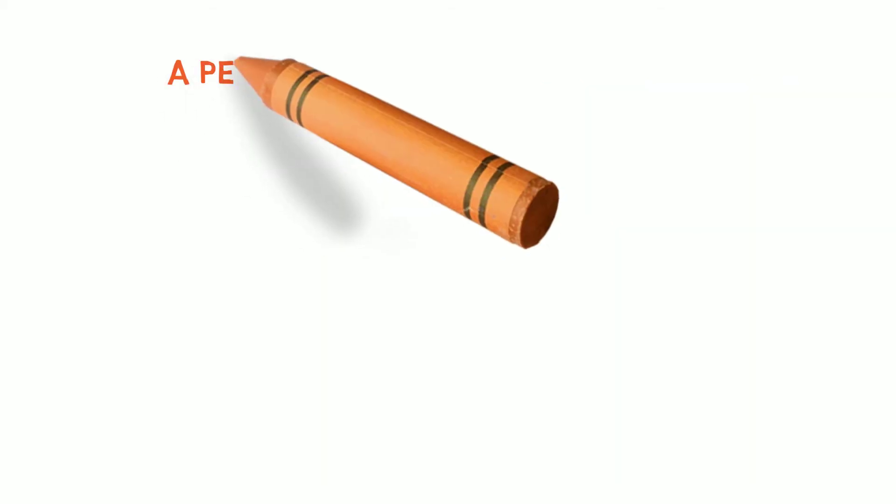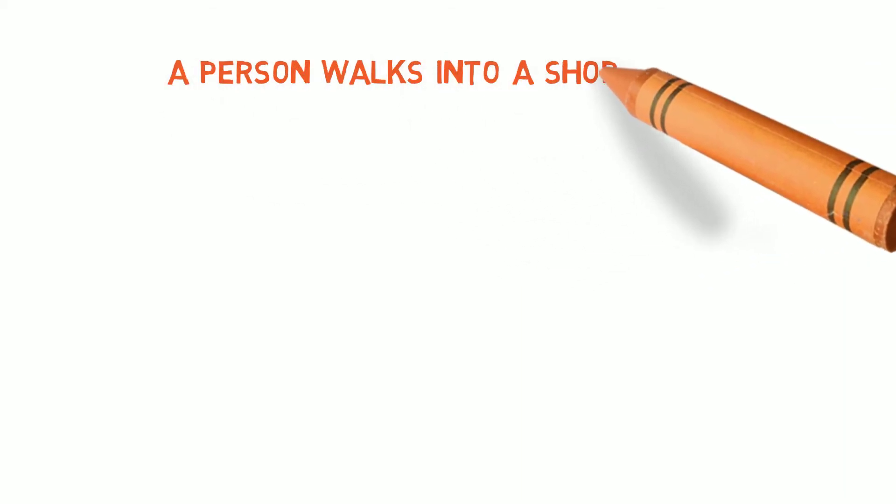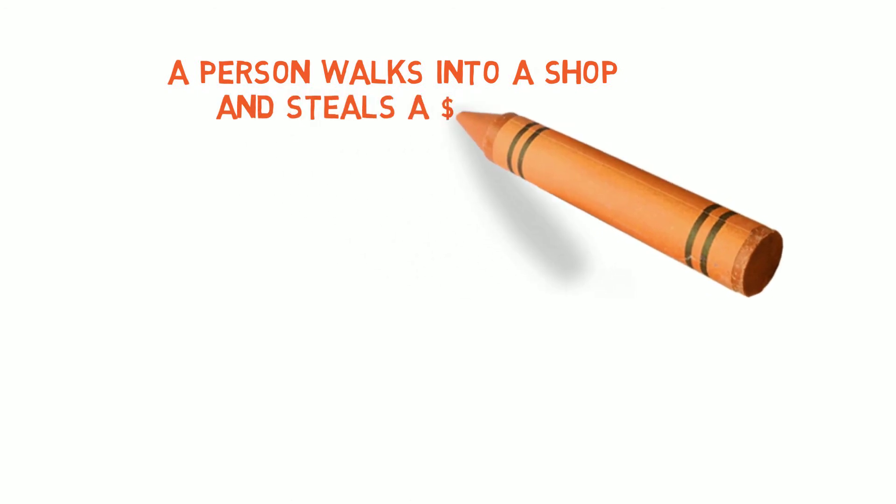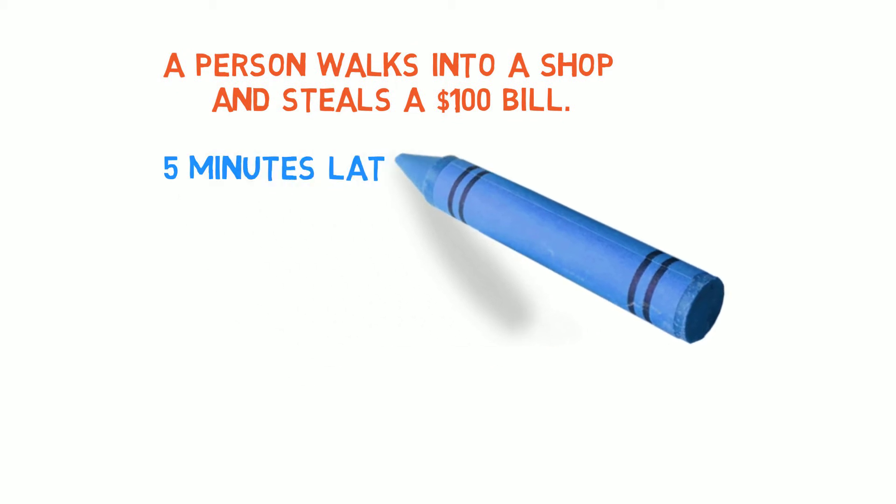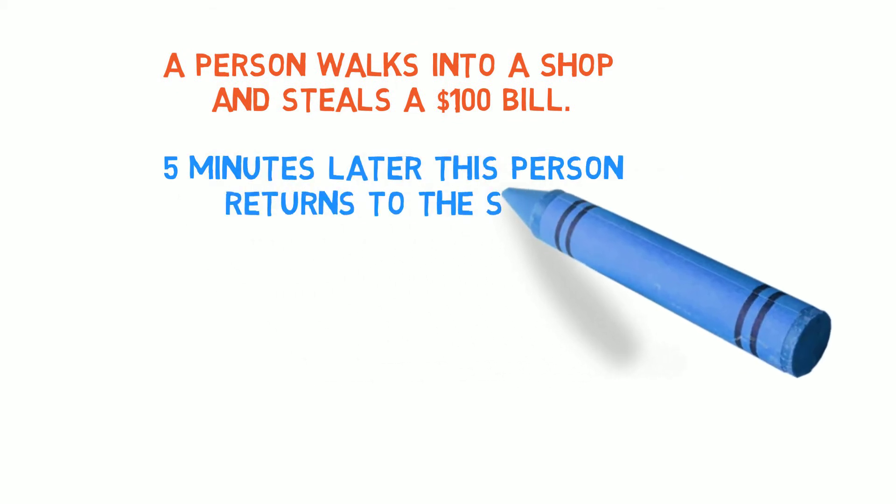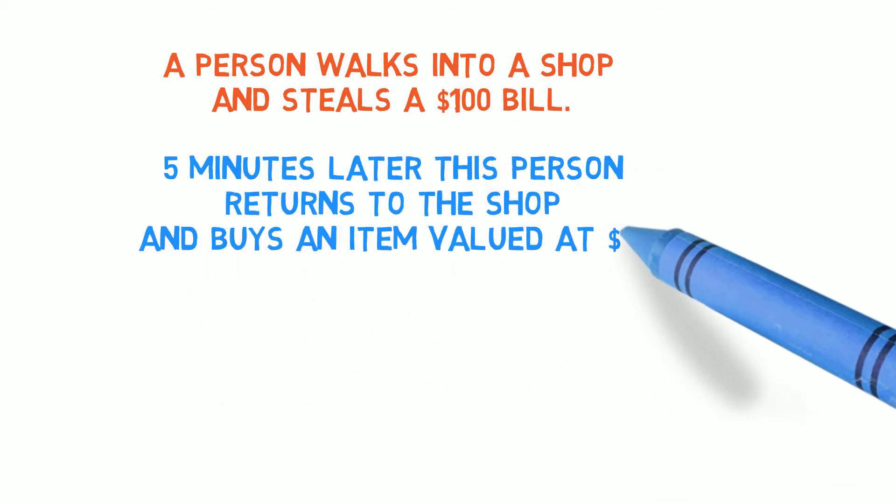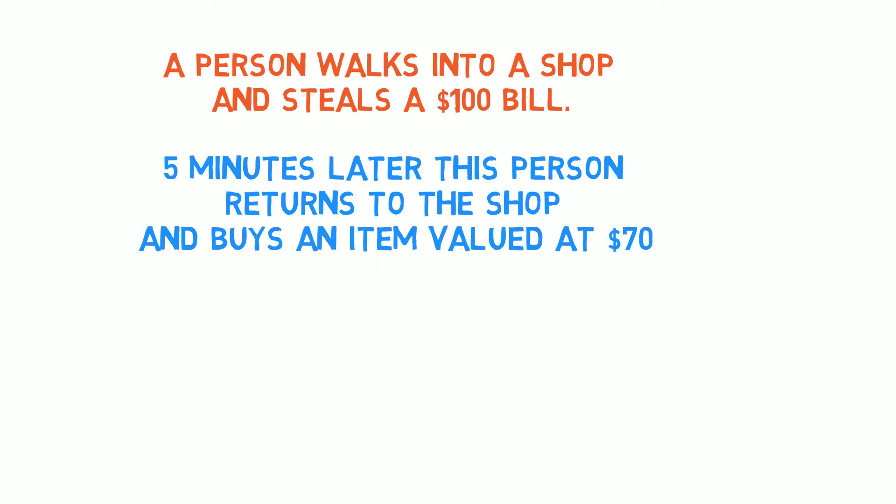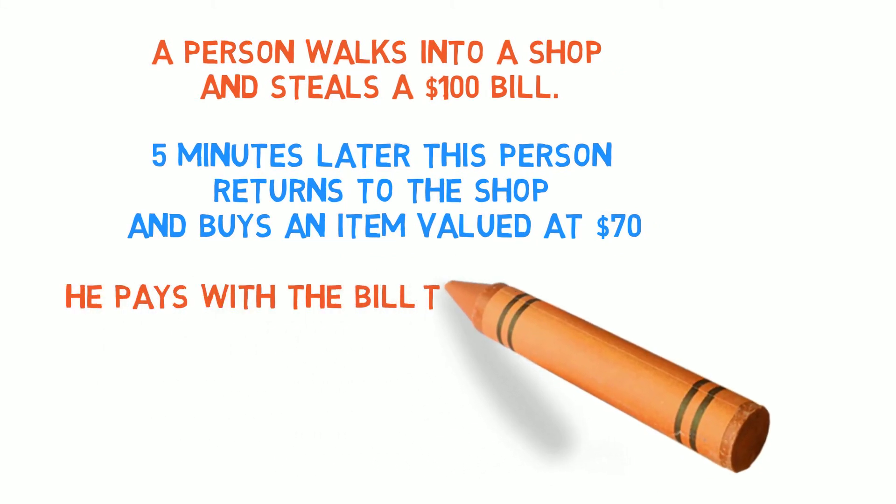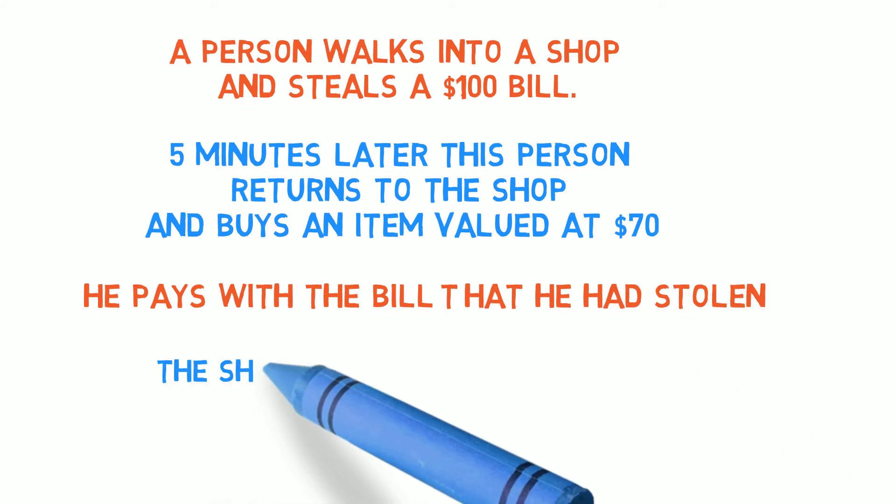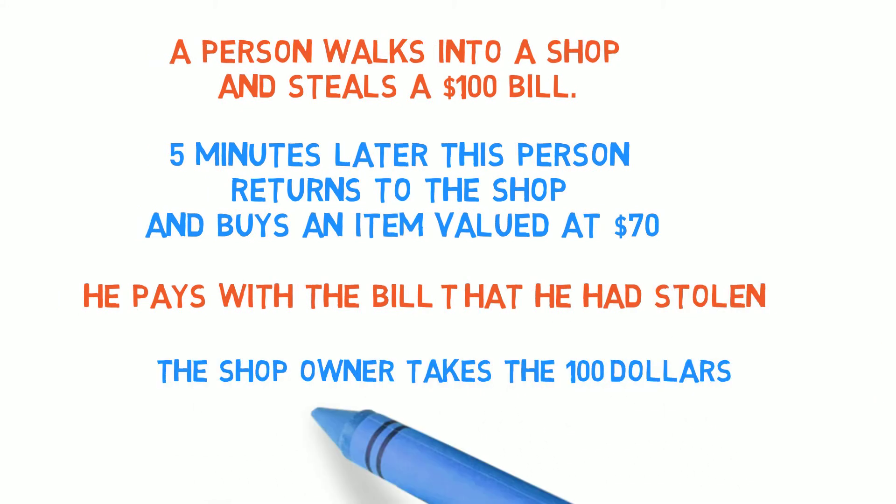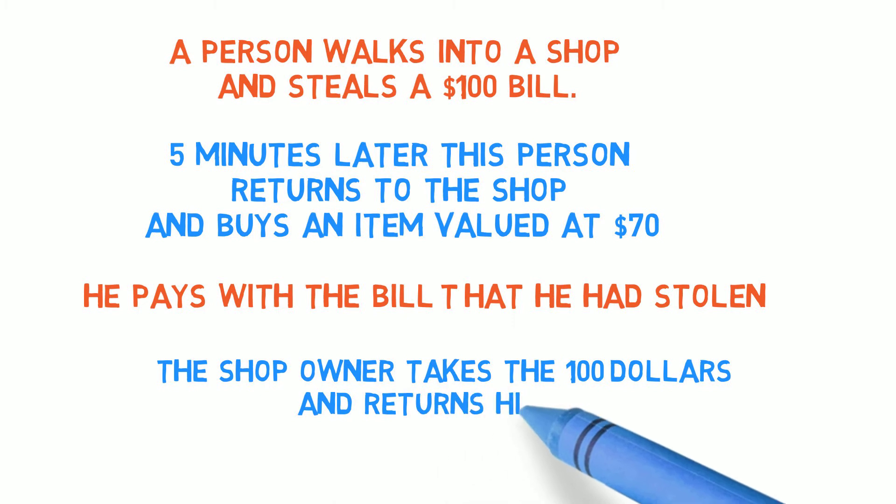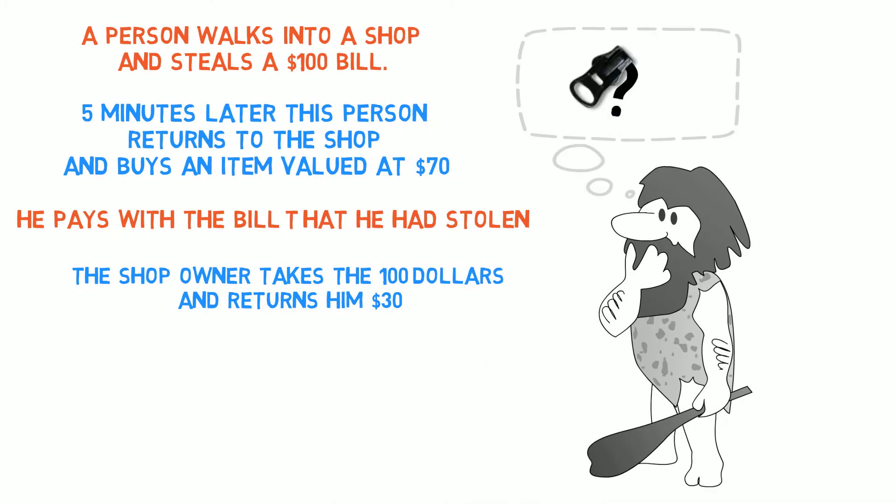Here it is. A person walks into a shop and steals a $100 bill. Five minutes later, this person returns to the shop and buys an item valued at $70. He pays with the bill that he had stolen. The shop owner takes the $100 and returns him $30. Now, here is the question. How many dollars did the shop owner lose?